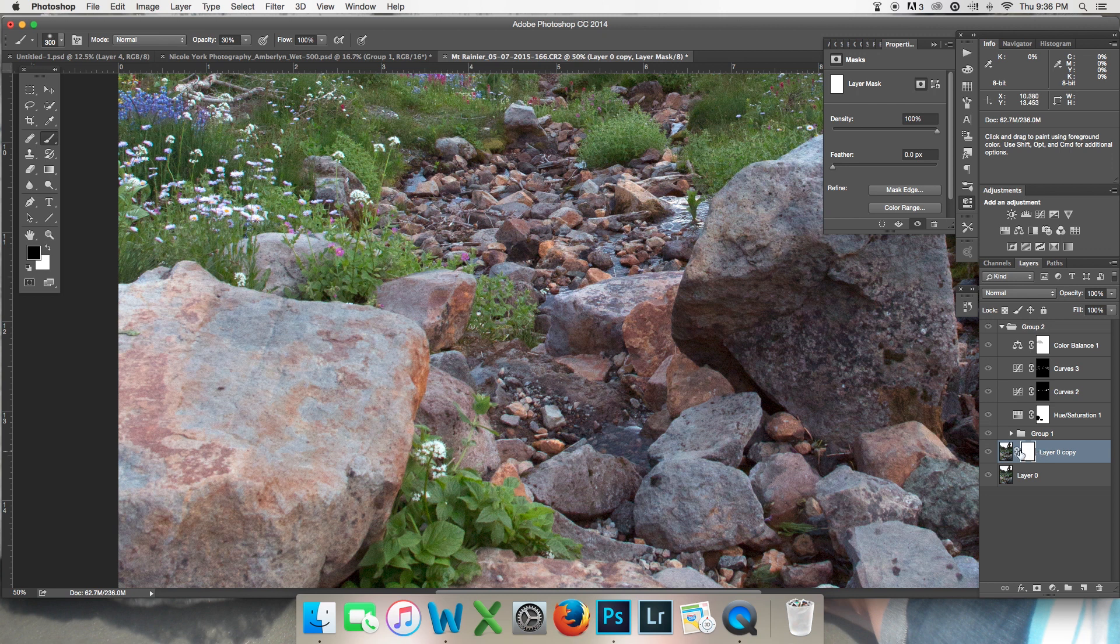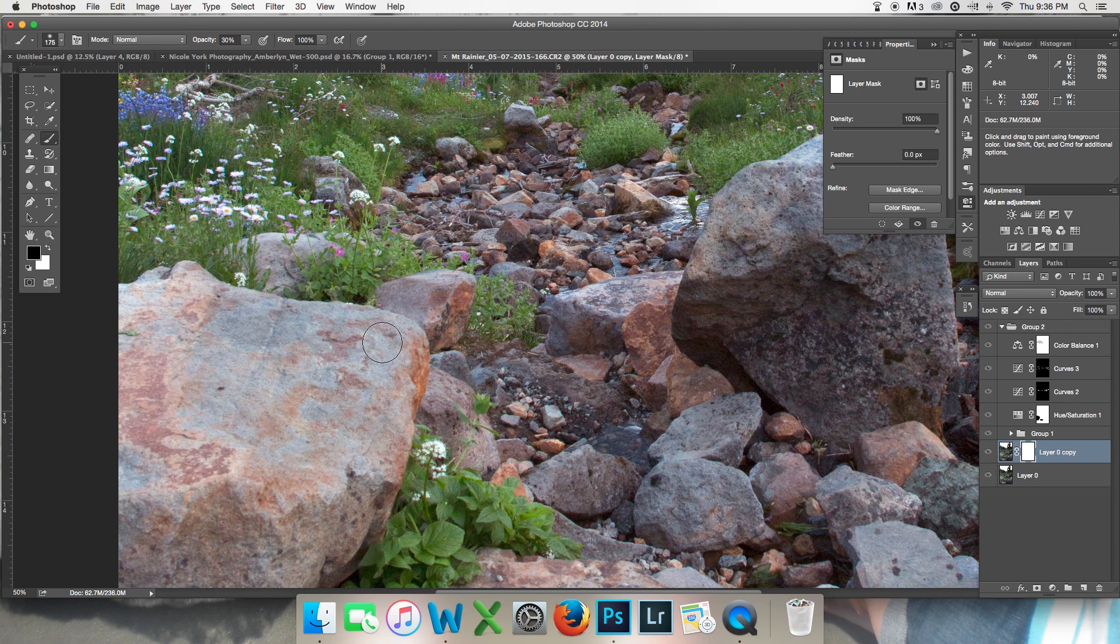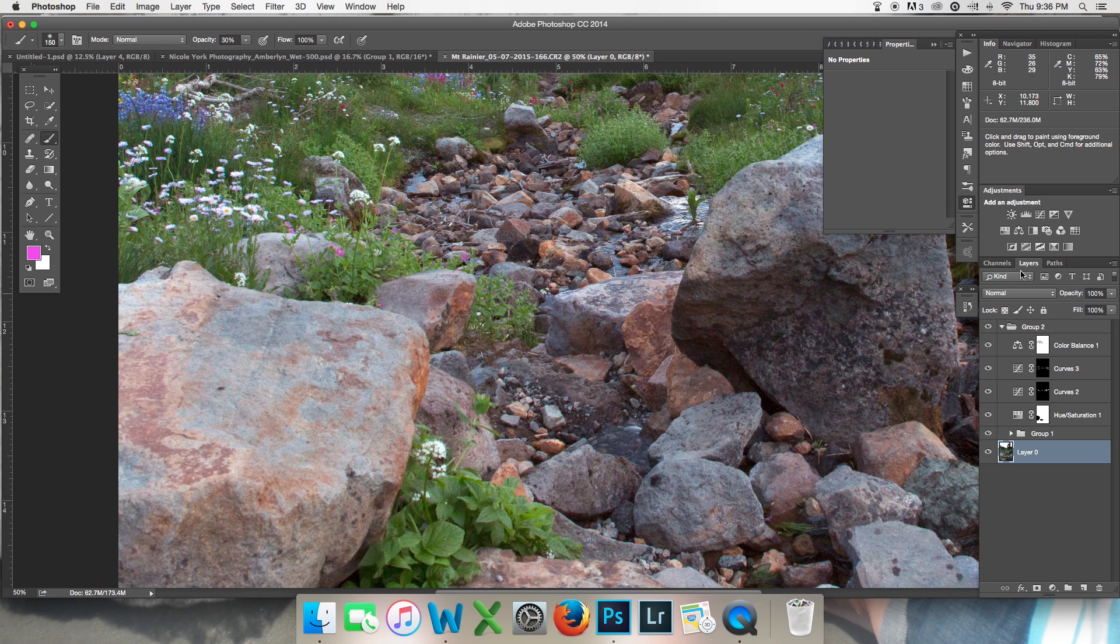Same thing we did before. Apply Image will bring up that grayscale for you. Then you can come in and really get exact and paint right along your edges so that you're not missing any details that you want to deal with.